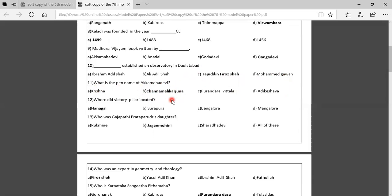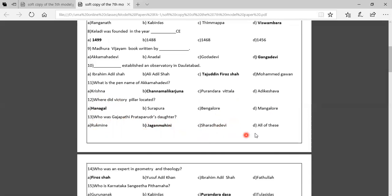Twelfth question: Where is the victory pillar located? Option A: Anagal, Option B: Surapura, Option C: Bengaluru, Option D: Mangaluru. The correct answer is Anagal. Thirteenth question: Who was Gajapati Prataparudra's daughter? Option A: Rukmini, Option B: Jagan Mohini, Option C: Sharda Devi, Option D: All of these. The correct answer is Jagan Mohini.